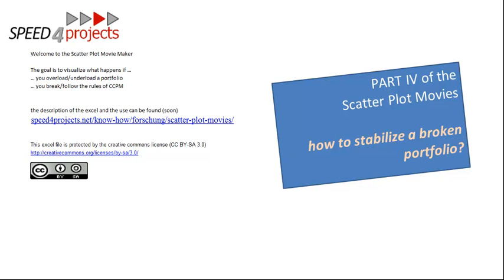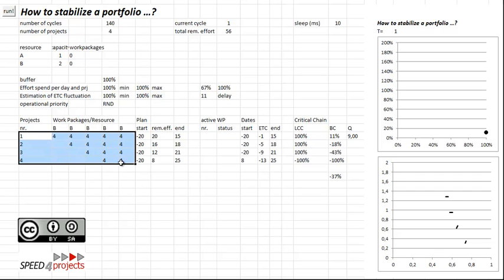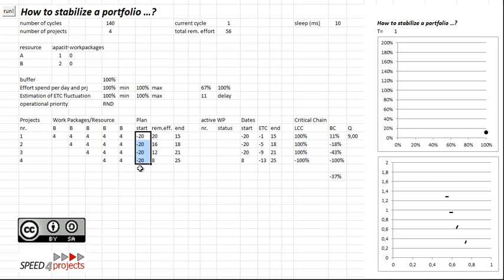So let's have a look at the portfolio. It's a very simple portfolio with just four projects at different stages. On a few of them, there's already some work done, some stages already finished. But they're all started at the same time, and that's already a break in Critical Chain rules. So this portfolio is already screwed up a lot.